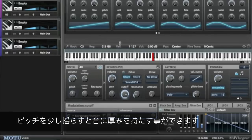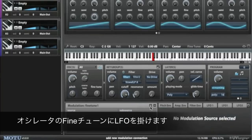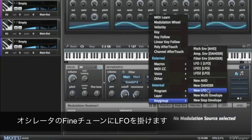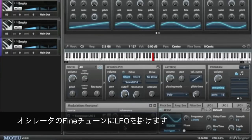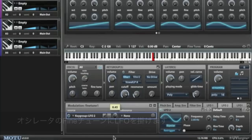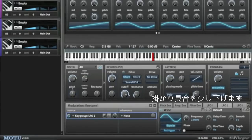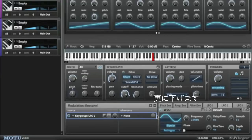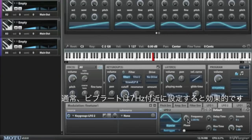I think I might actually want to add a little bit of vibrato. So let's select the fine tune on the oscillator and add an LFO. Bring the intensity down — it's a little intense. And usually vibrato is around 4 to 7 hertz, so somewhere in the middle, like 6.